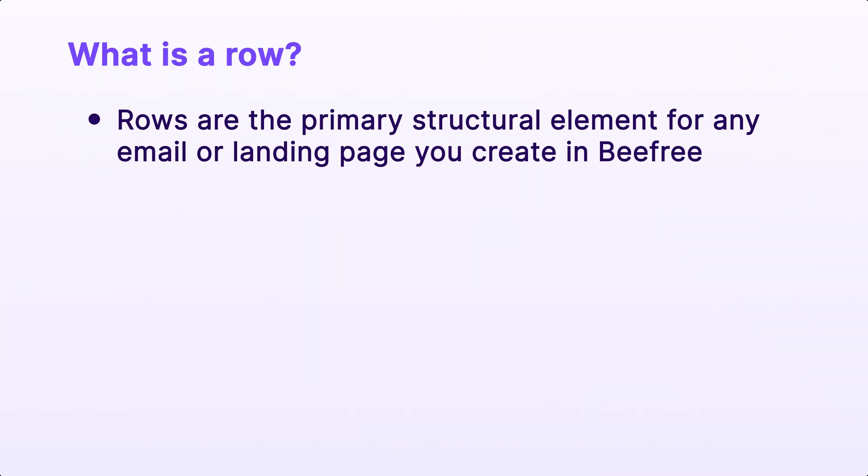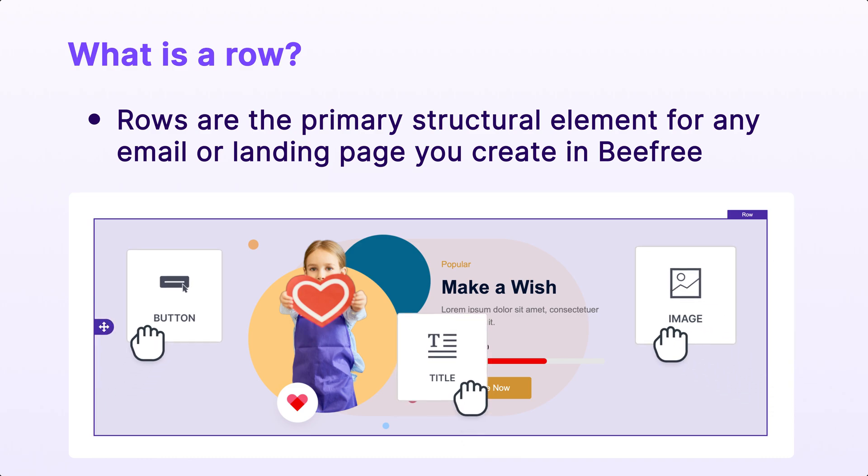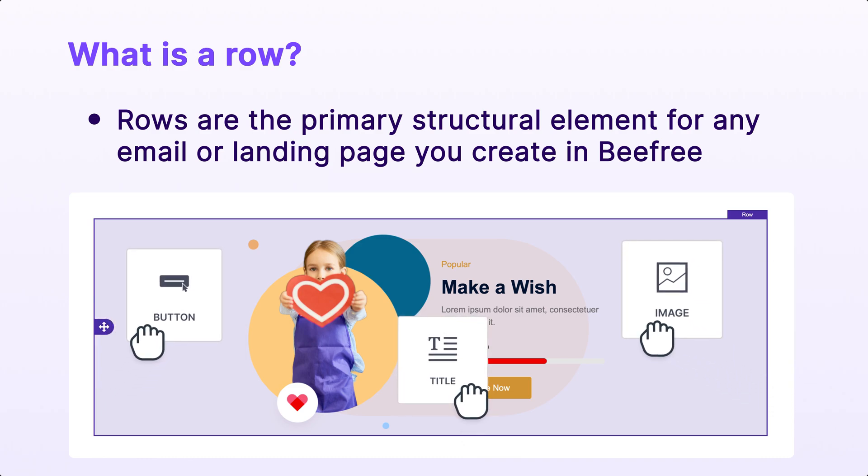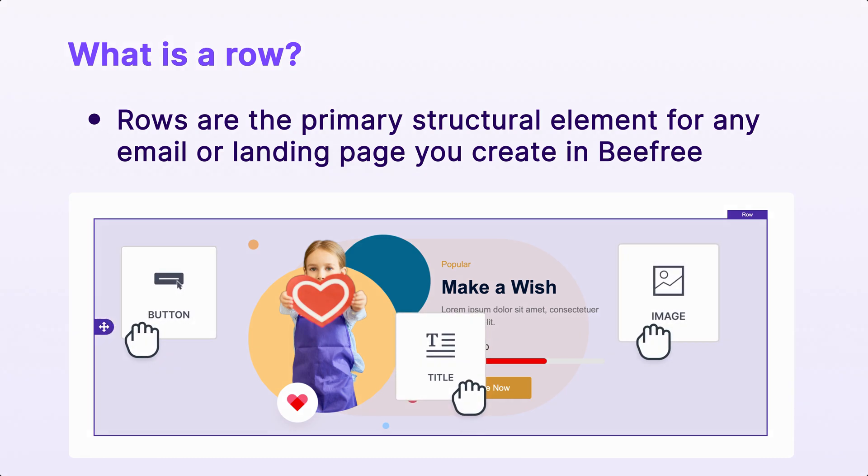So what is a row? Well, rows are the primary structural element for any email or landing page you create in BeFree. Any content block you drag and drop onto the builder is placed into a row.